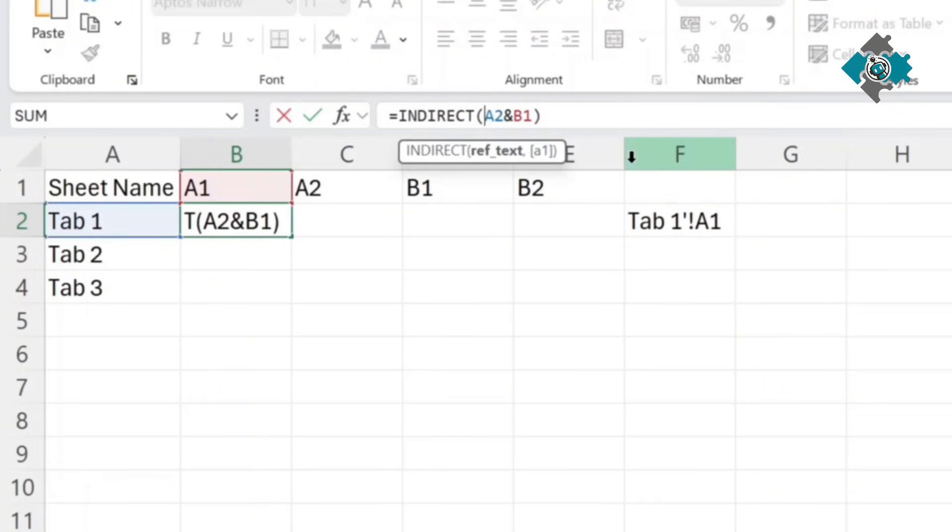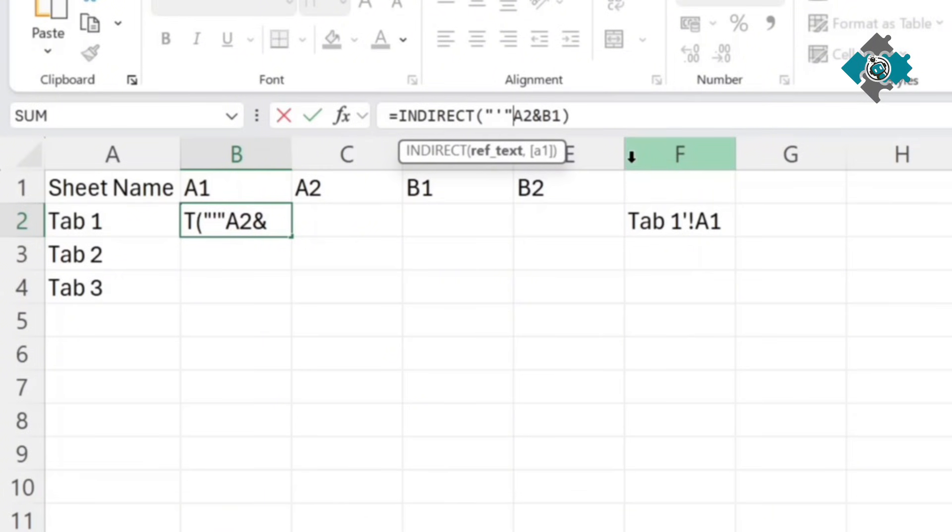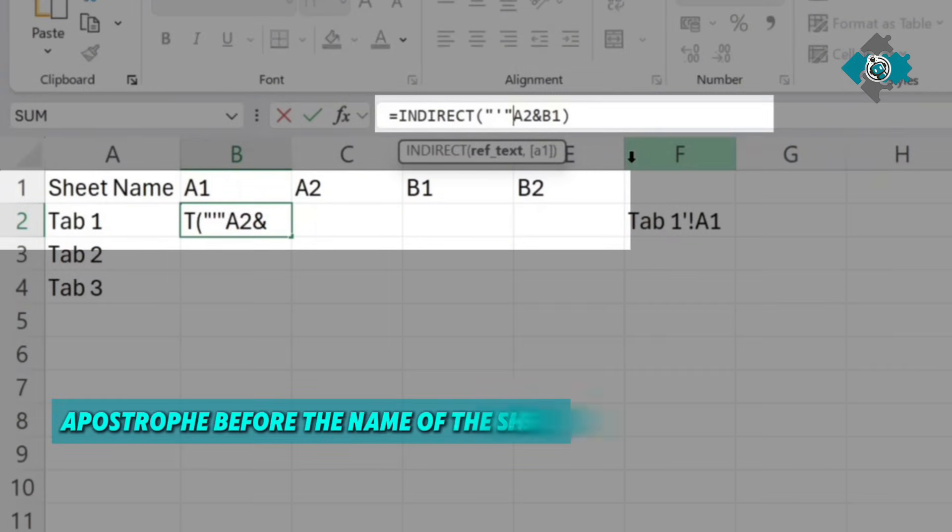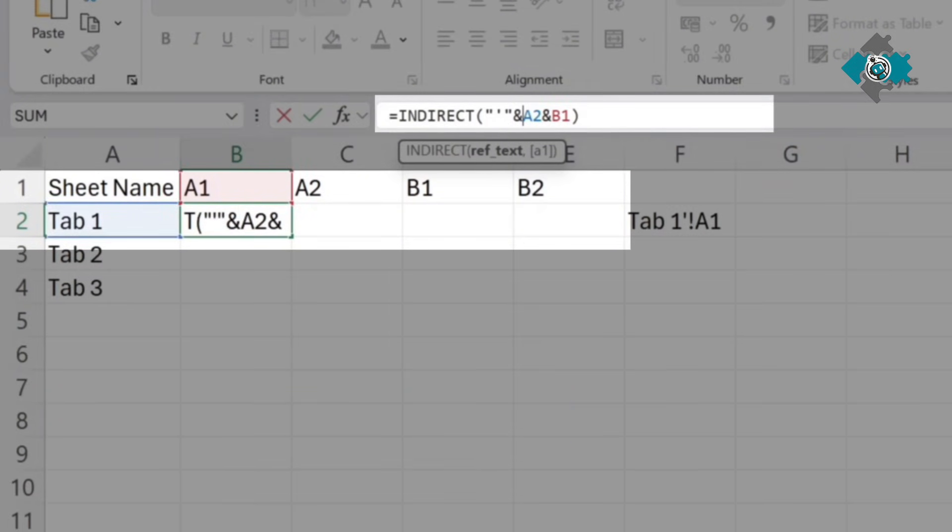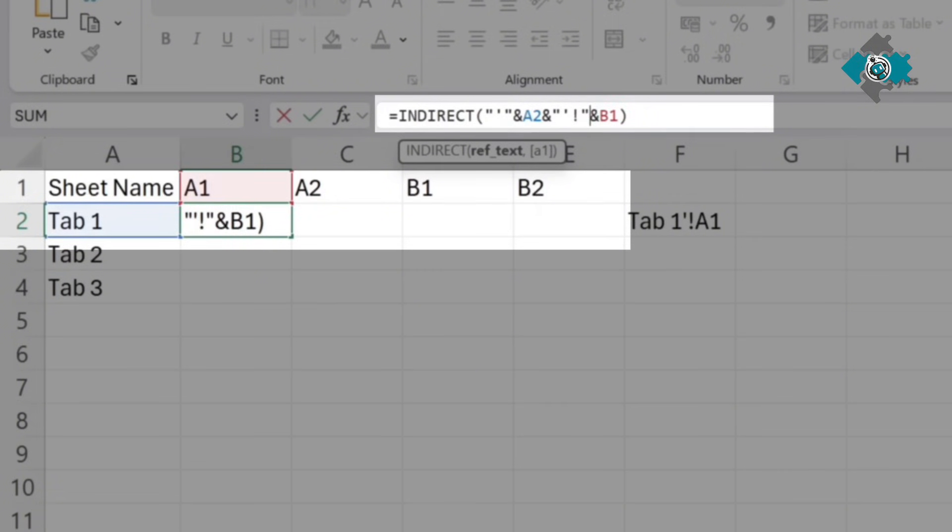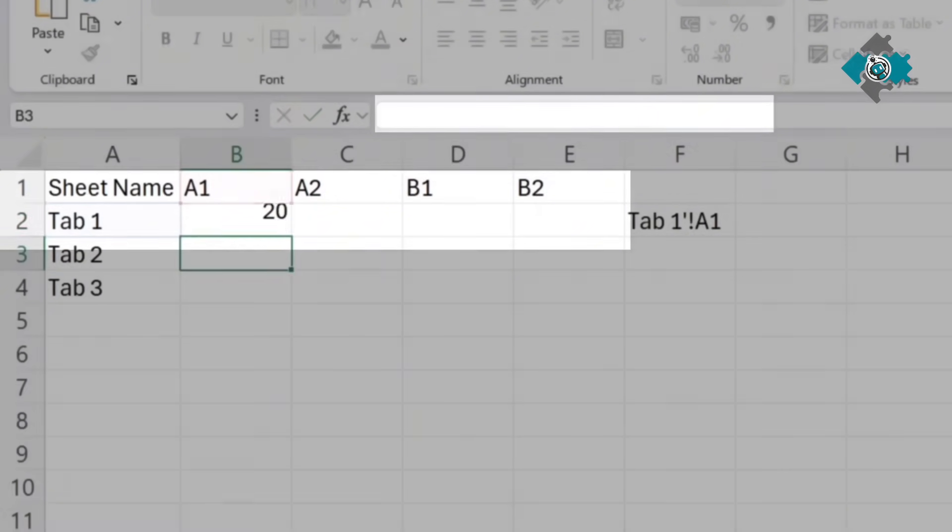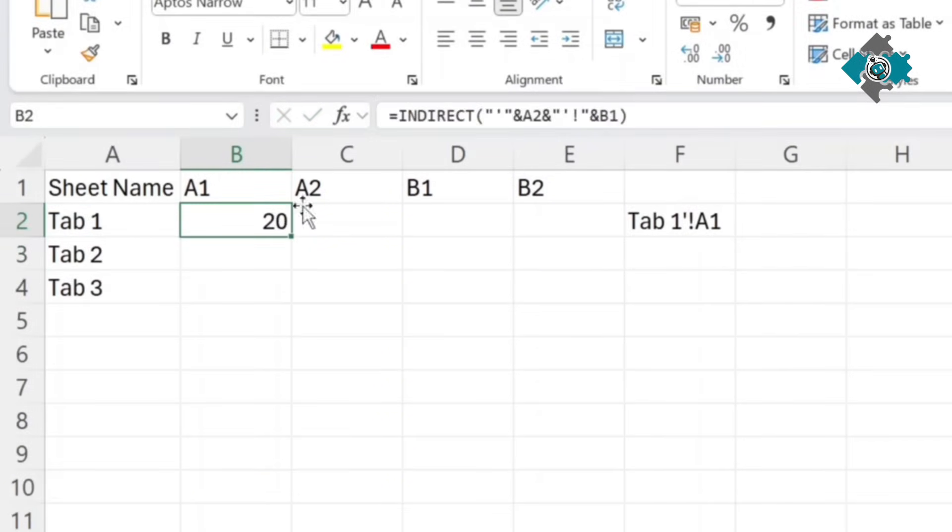So to tweak that you're going to need to add some text so first you need an apostrophe before the name of the sheet we use and to join that and then after it we're going to need to use apostrophe as well as an exclamation mark to complete the reference as you can see that that works.